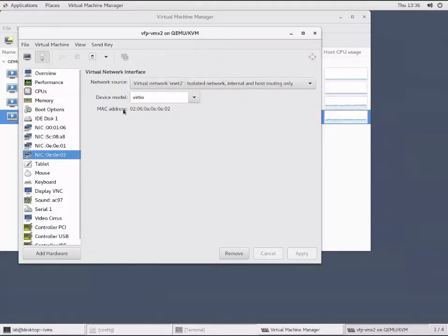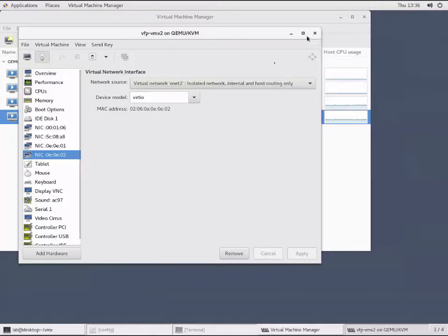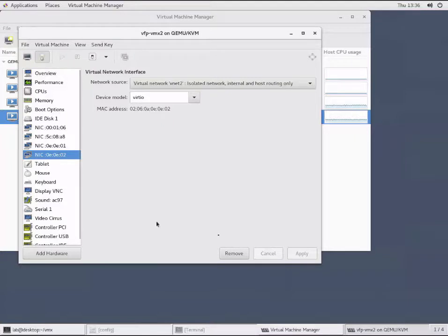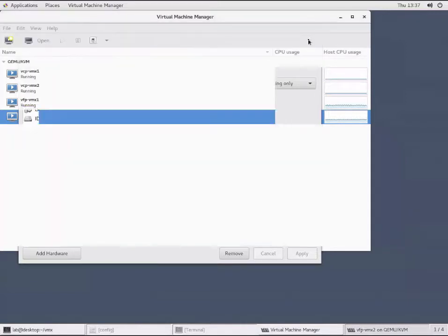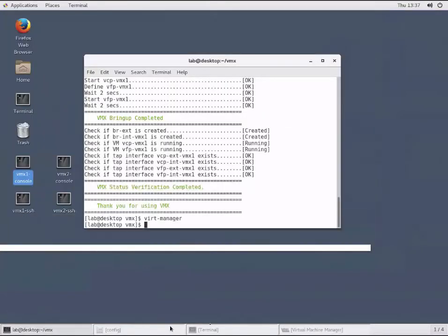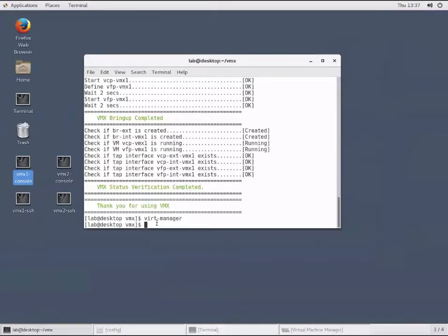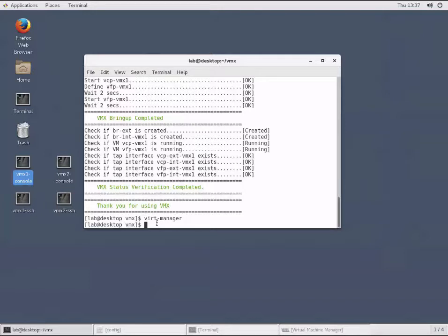You can see the properties by clicking on it. At this point, this page also allows you to remove interfaces. Keep in mind that this method requires a reset of the VFP virtual machine. The next method using Virtio also requires a reset of the VFP, so we'll just reset the VFP associated with VMX2 one time to apply both changes at once. Let's go ahead and close out and open up our terminal session to our host device.